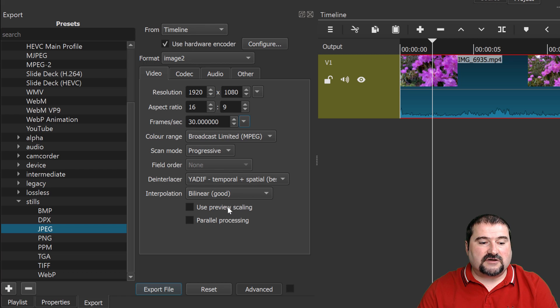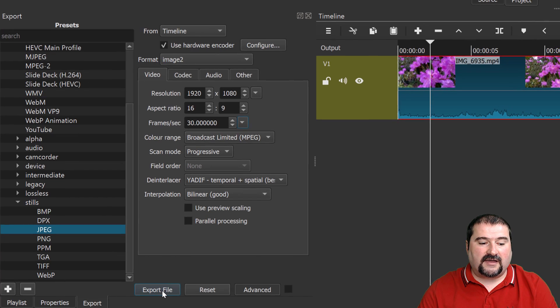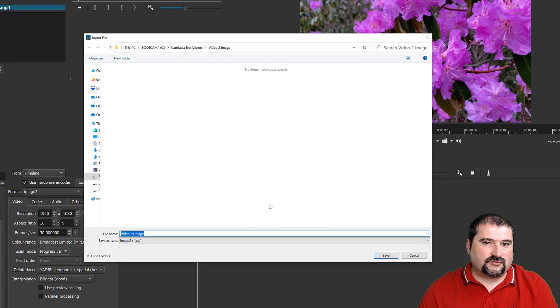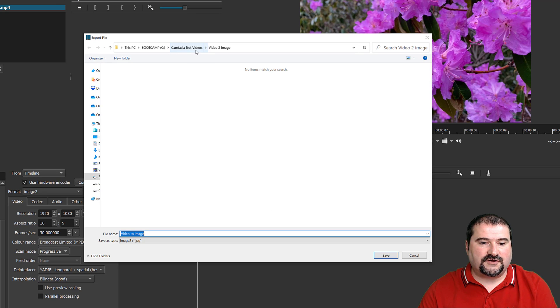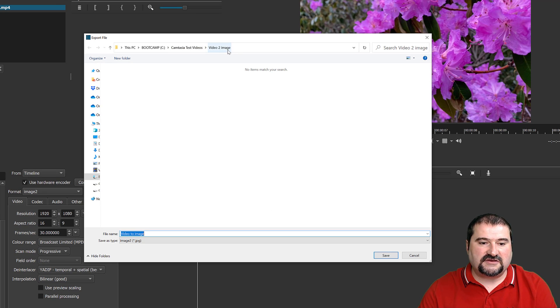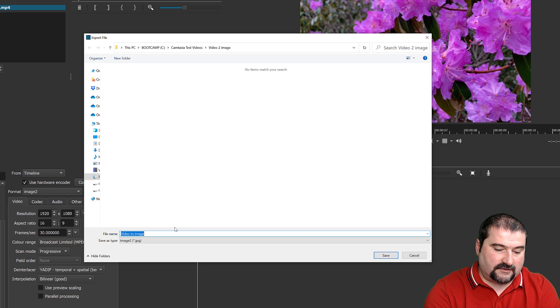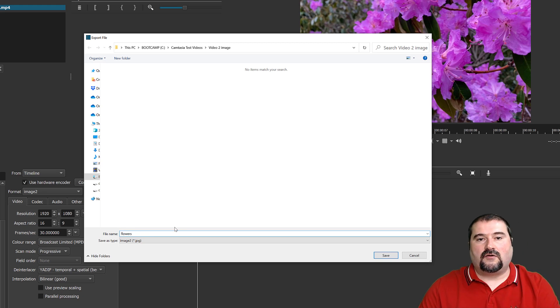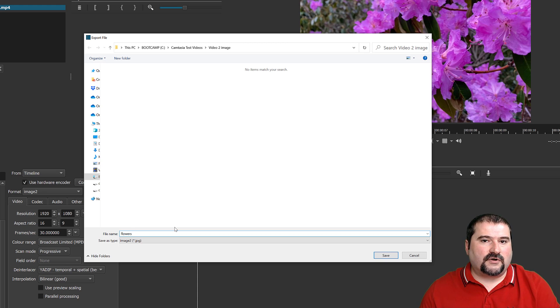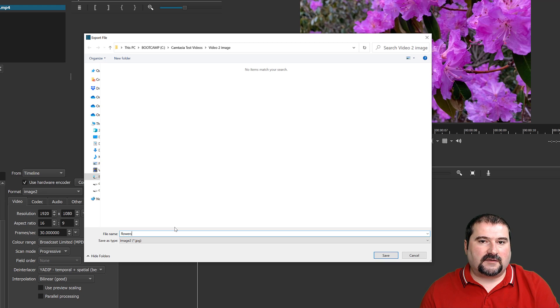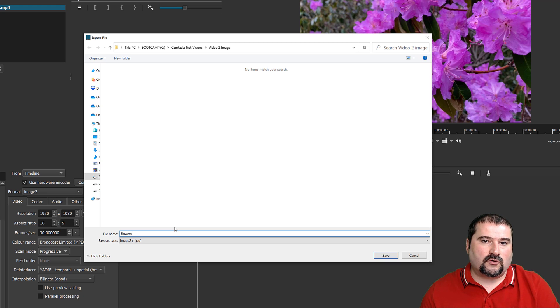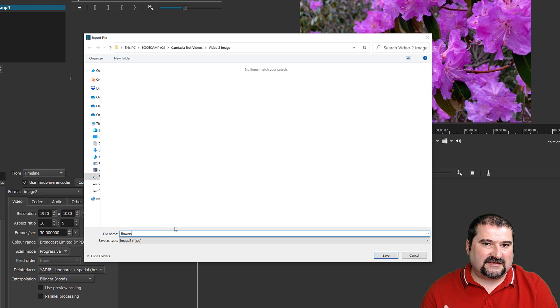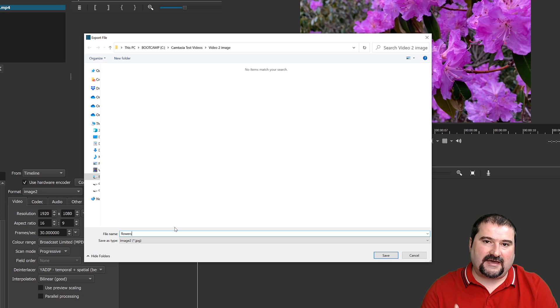So when you're ready with these options, go to export file, choose a location on your hard drive. I made a folder here called video to image, and I'm going to give it a name. Let's call this one flowers. Okay. Shotcut is going to actually take care of adding numbers at the end of these file names for every image you export.